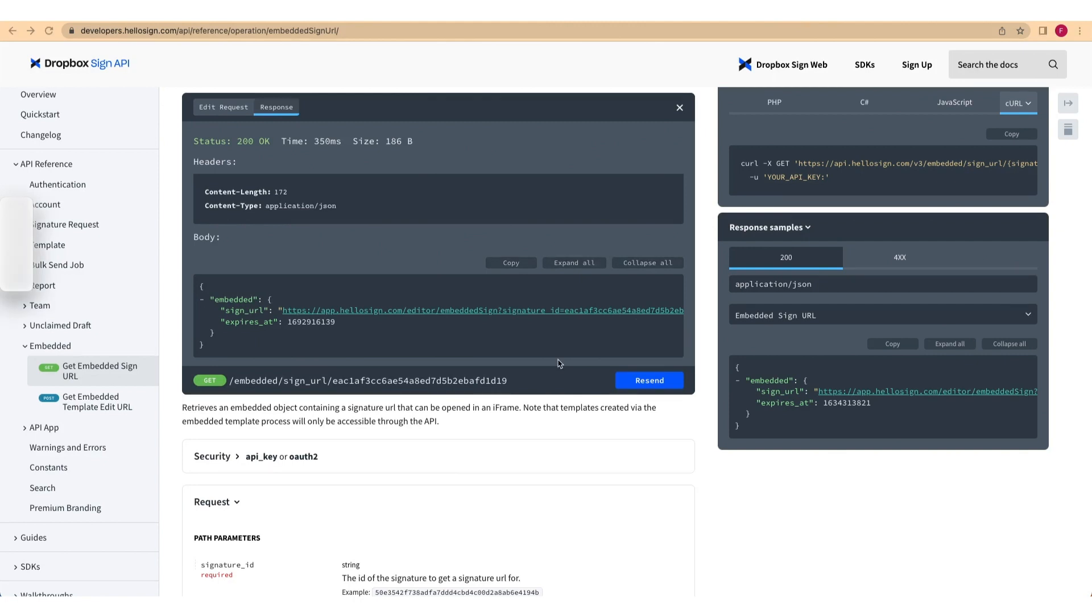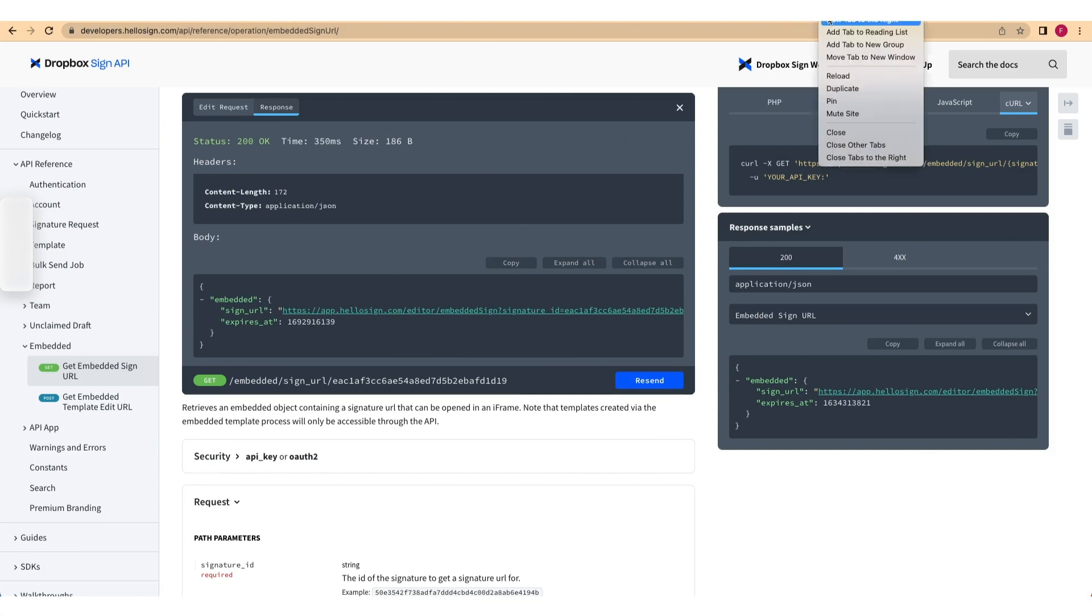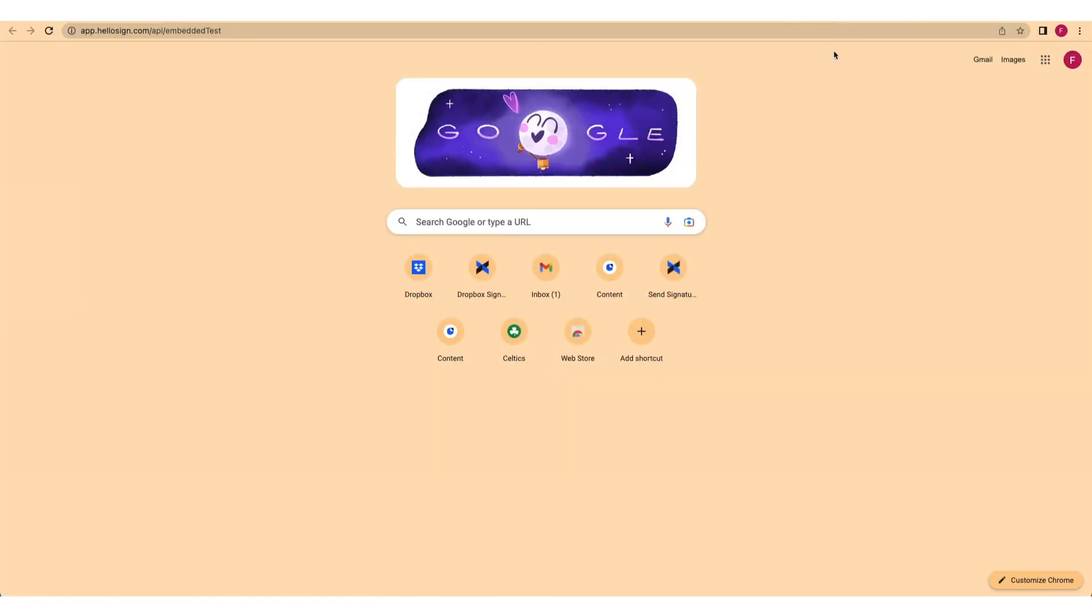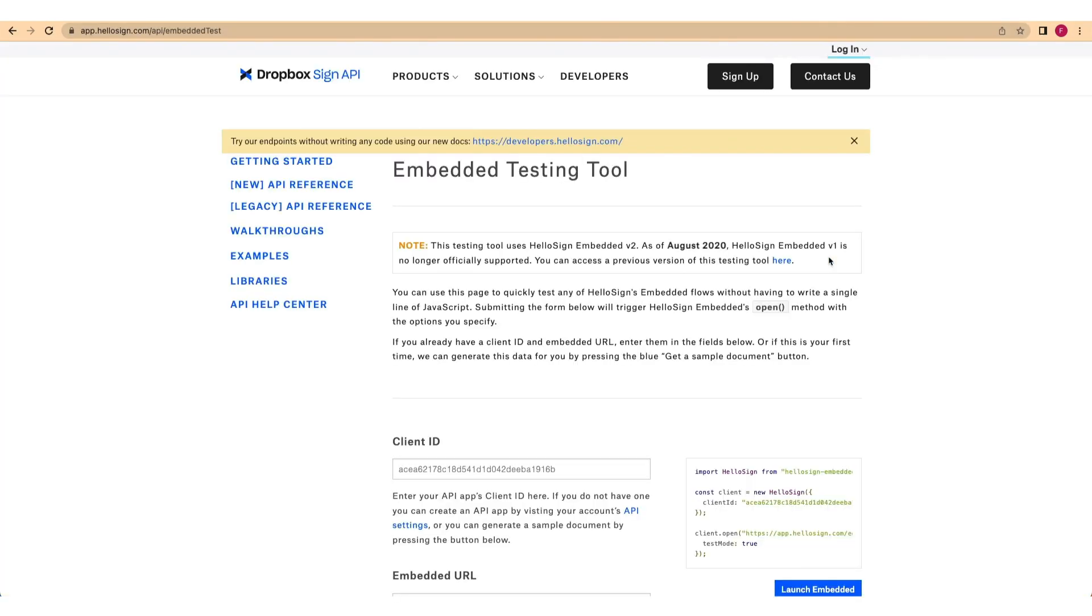With your embedded signature ready, load your document into our embedded testing tool using the signed URL that you received in the previous step. First, navigate to the Embedded Testing tool using the link here. Next, paste your API app's client ID into the Client ID field.